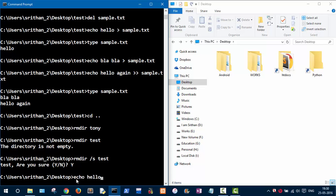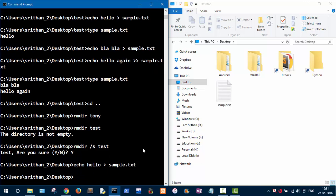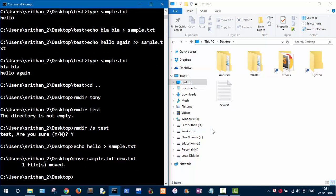Let's create another text file: 'echo hello > example.txt'. If you want to rename the file, use the 'move' command with the current file name and the new name as arguments. I'm going to rename it to 'new.txt'. As you can see, the file is now renamed.